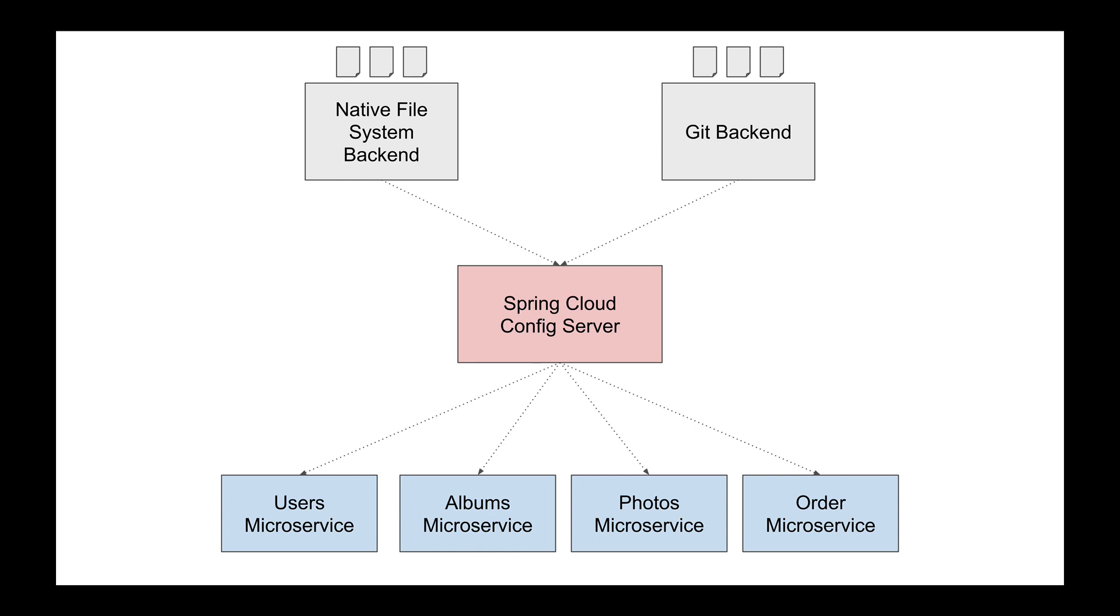An example of sensitive information which we do not want to keep in clear text is a database password, for example, or JWT secret key.